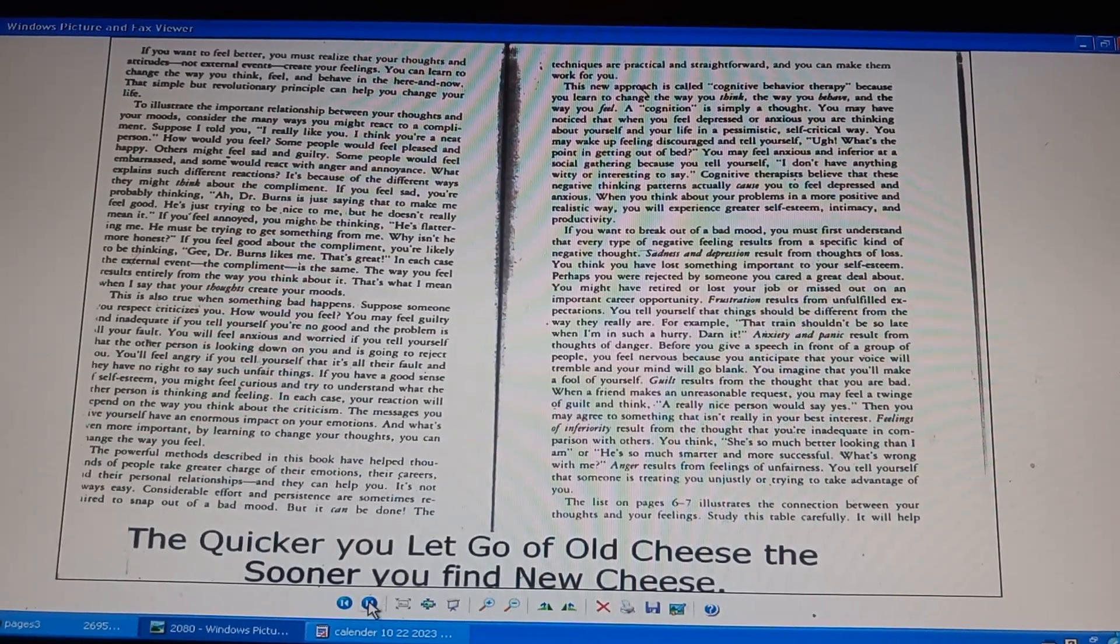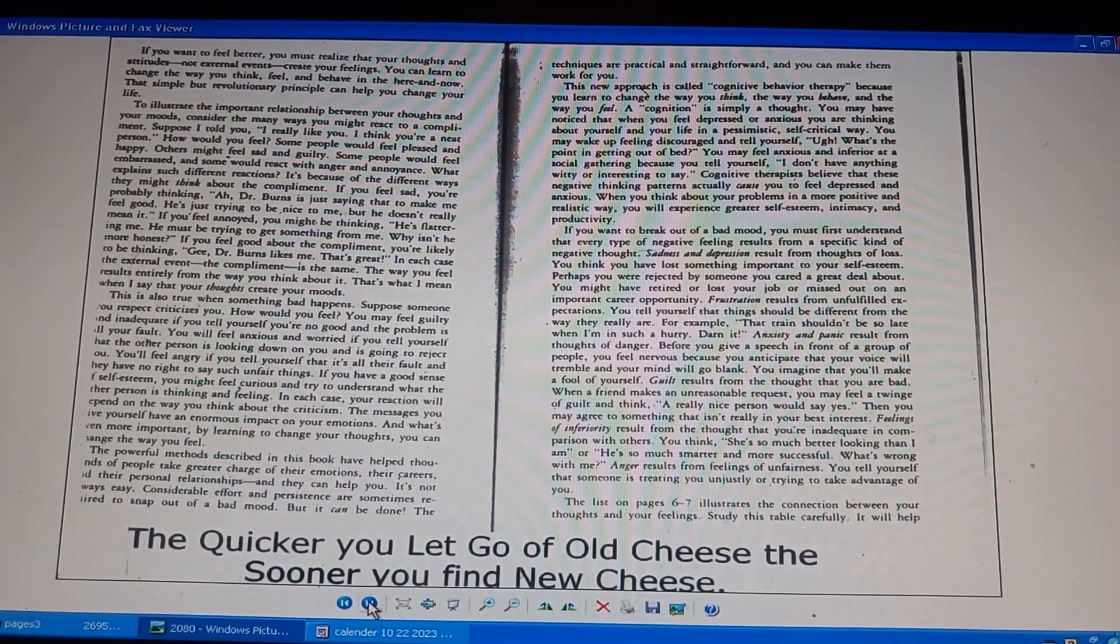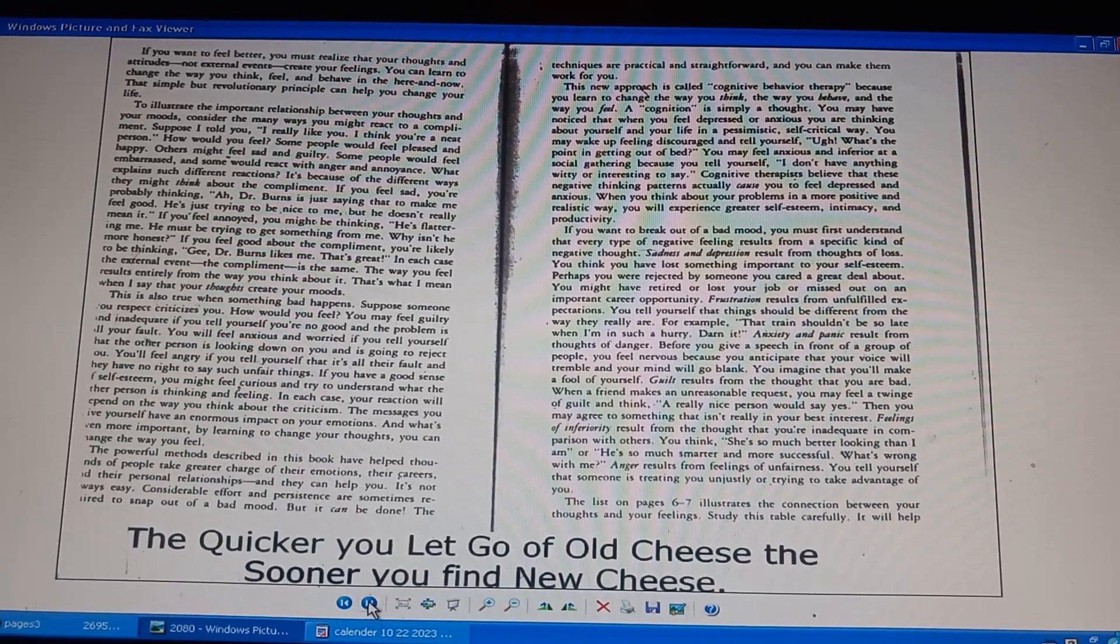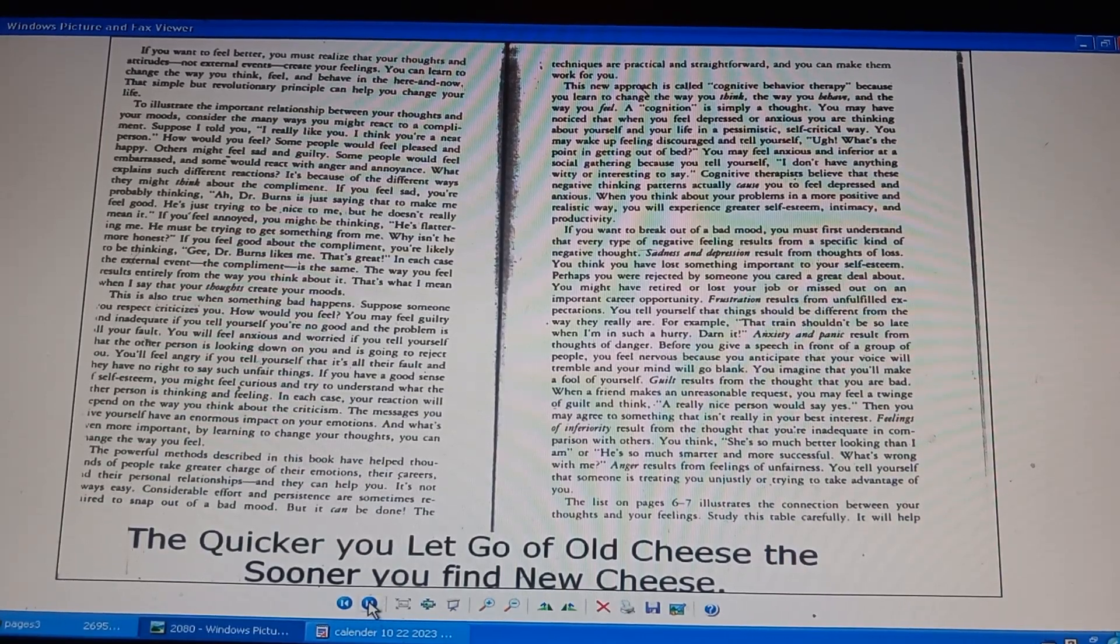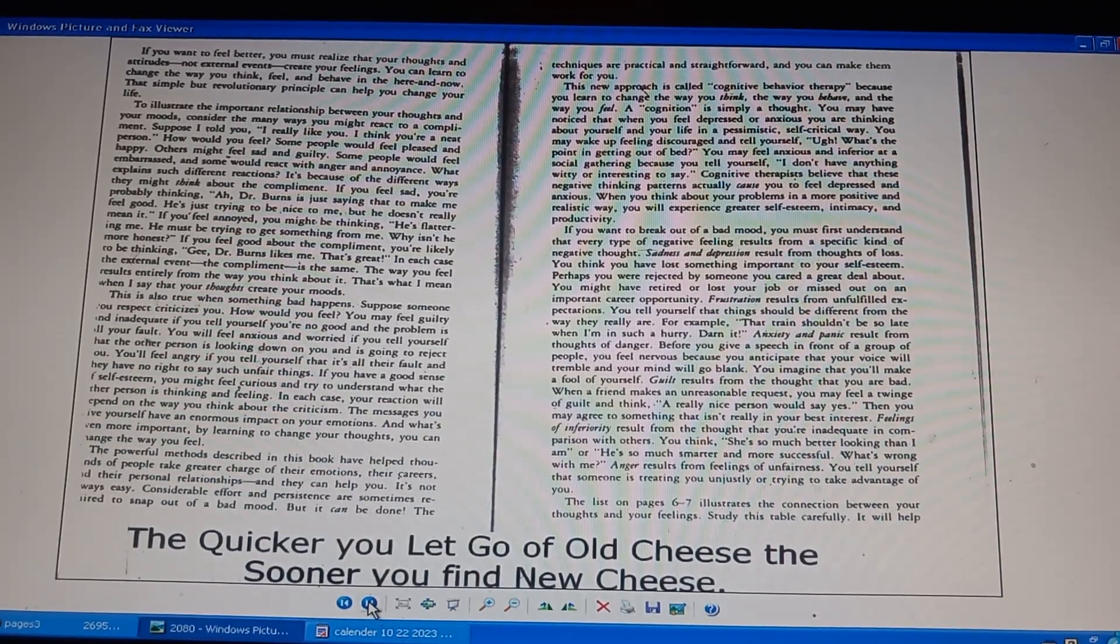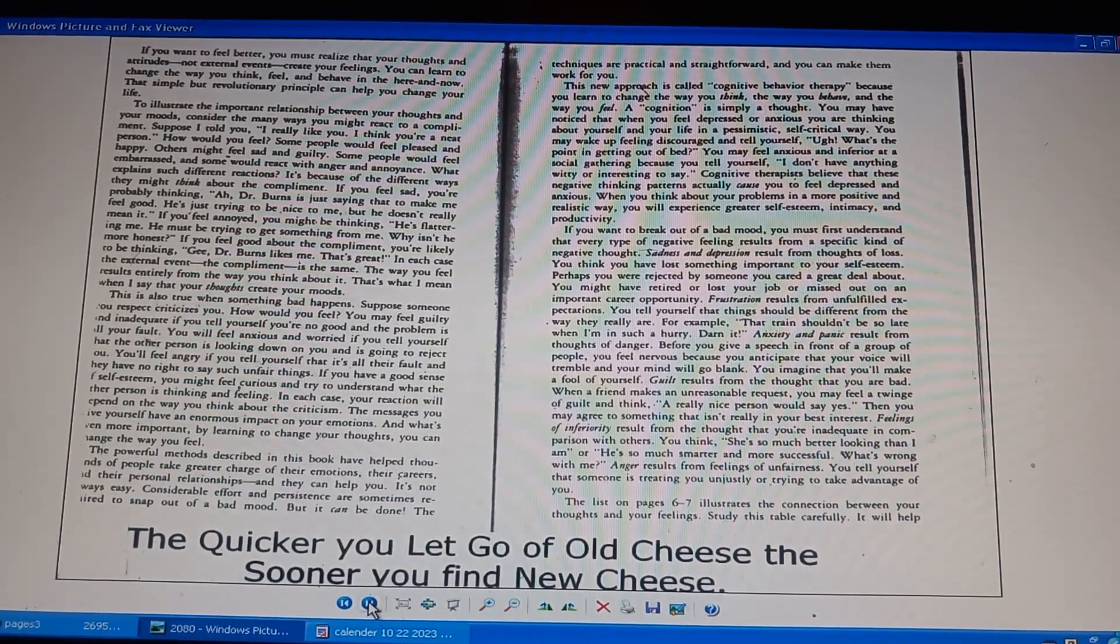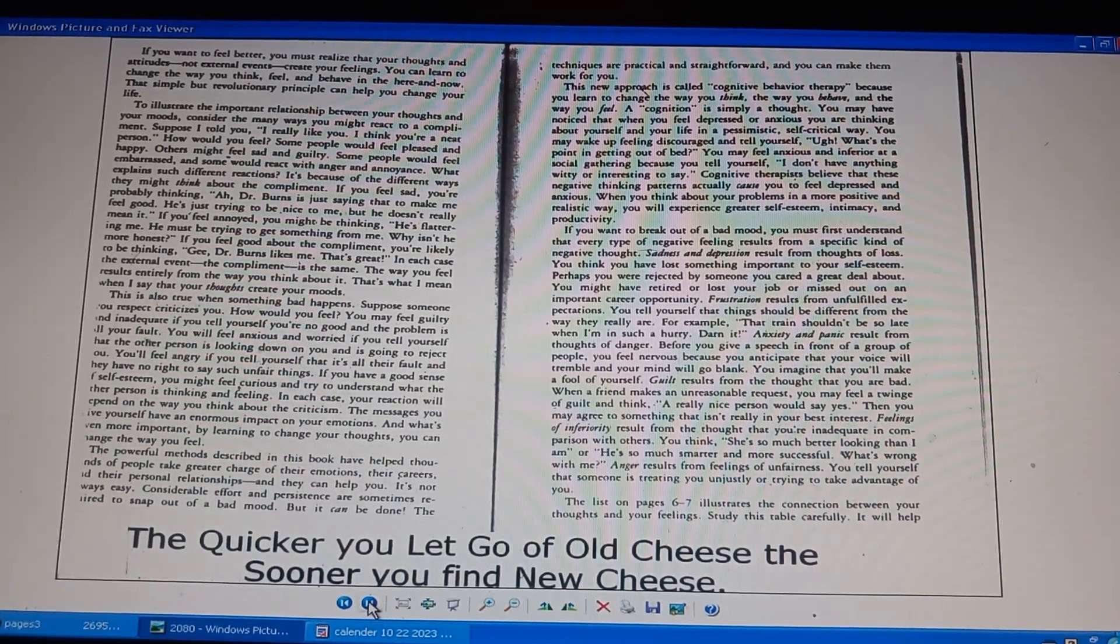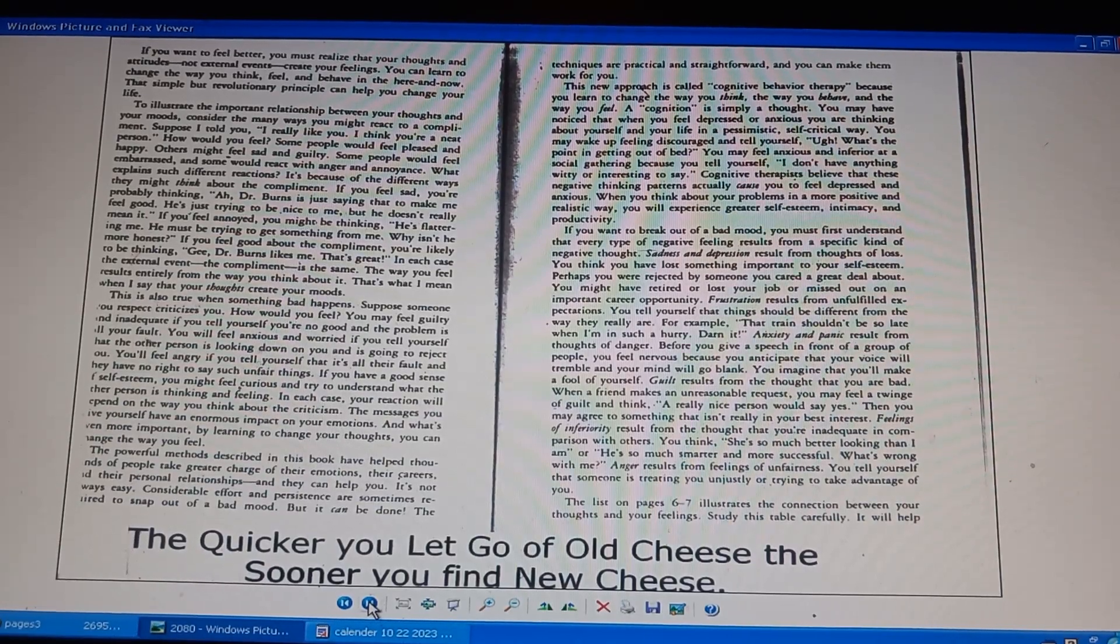Methods in this book help people take charge of their emotions, careers, relationships. It's not easy. Effort and persistence required to snap out of a bad mood. Cognitive behavior therapy. You learn to change the way you think, believe, behave, and feel. Cognitive therapists believe negative thinking patterns cause you to feel depressed and anxious. Think about your problems in a positive, realistic way for greater self-esteem, intimacy, and productivity. Break out of the bad mood.